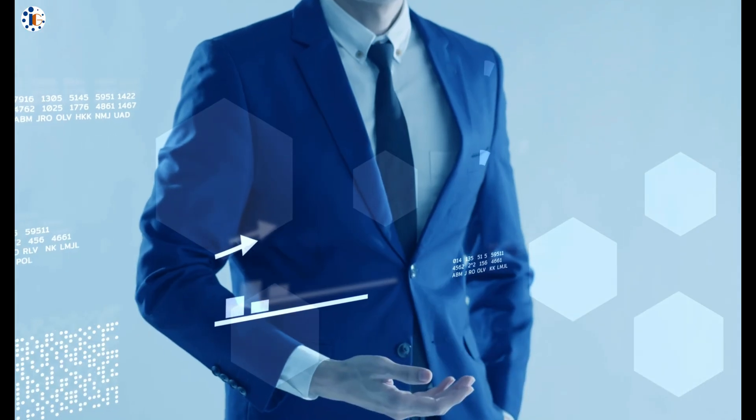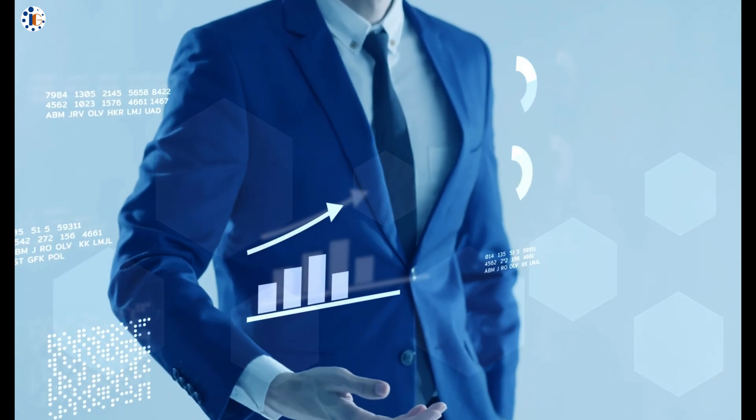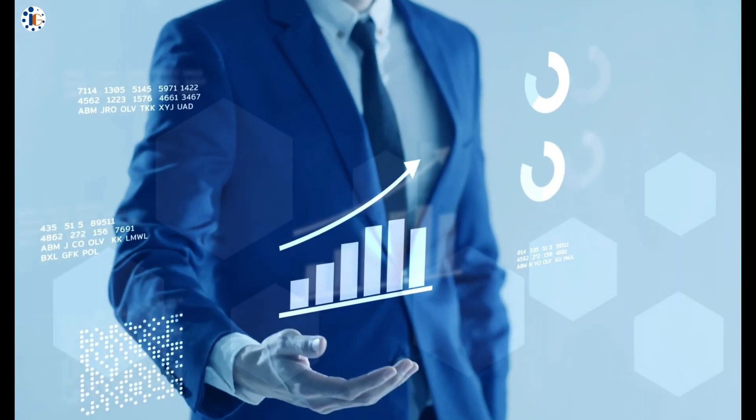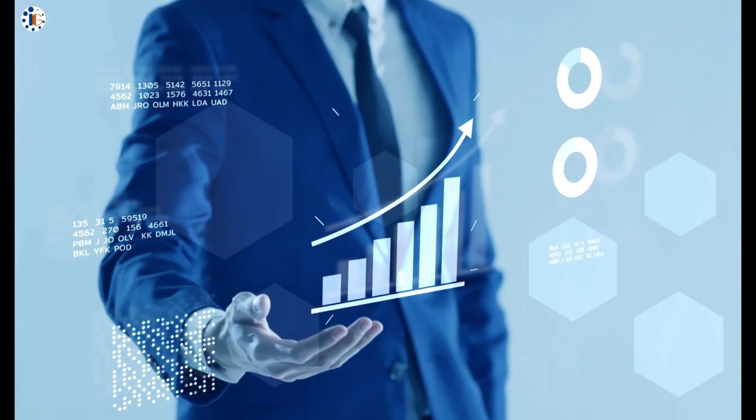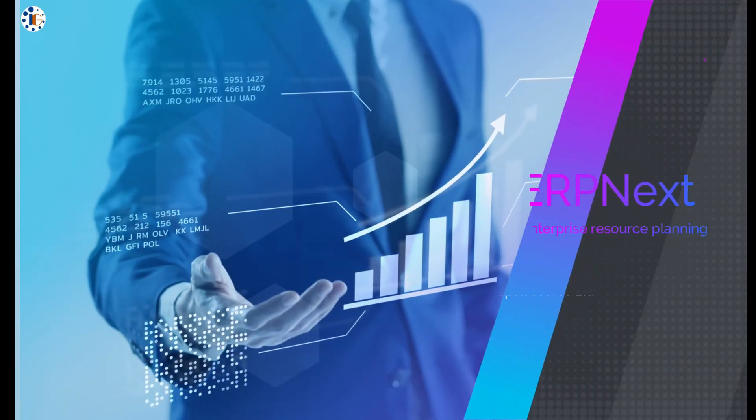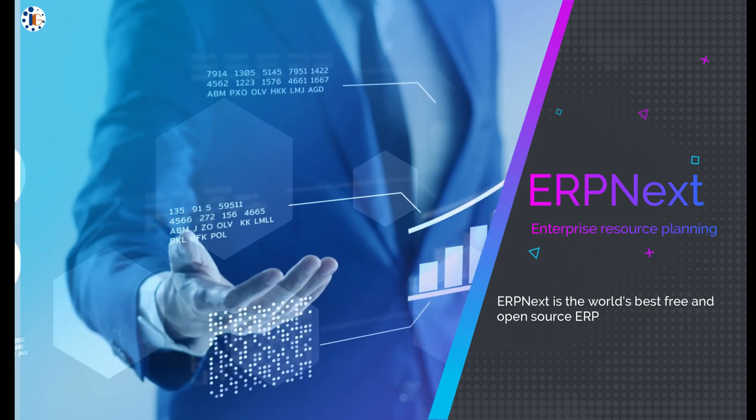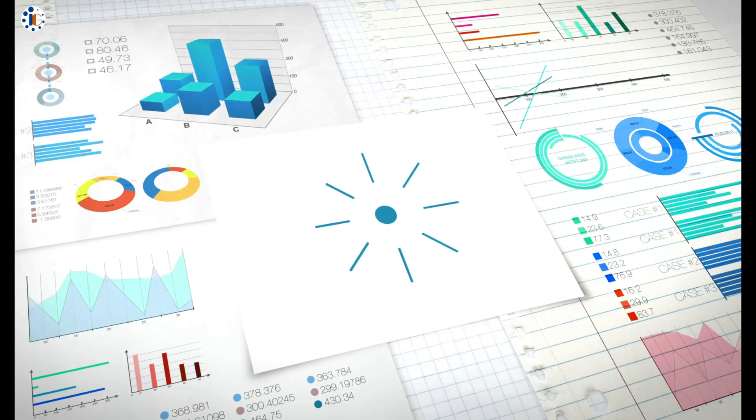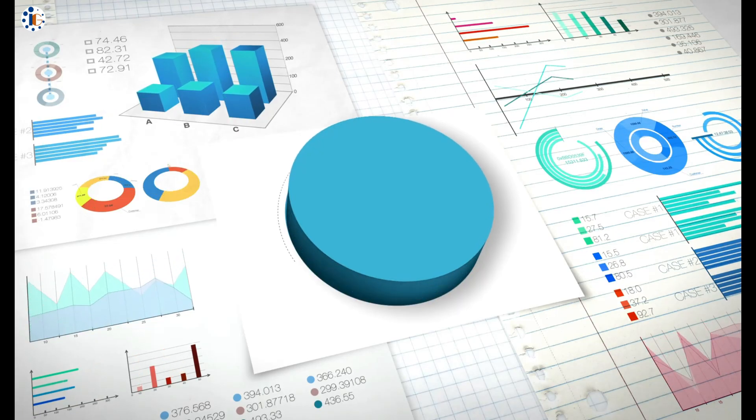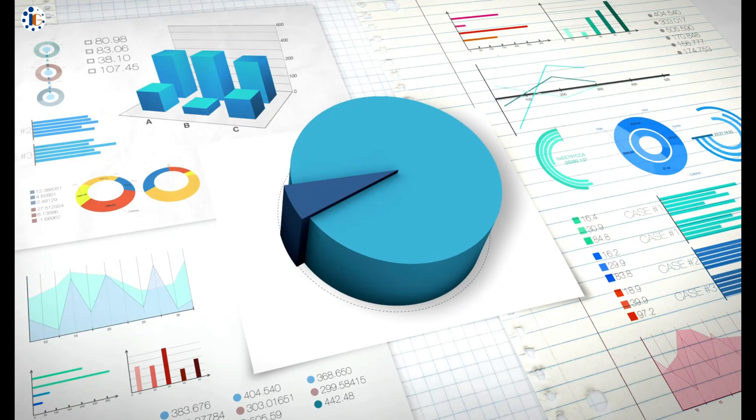From managing inventory and finances to handling customer relationships and human resources, ERP Next covers it all, making it the ideal solution for organizations of any size or industry.